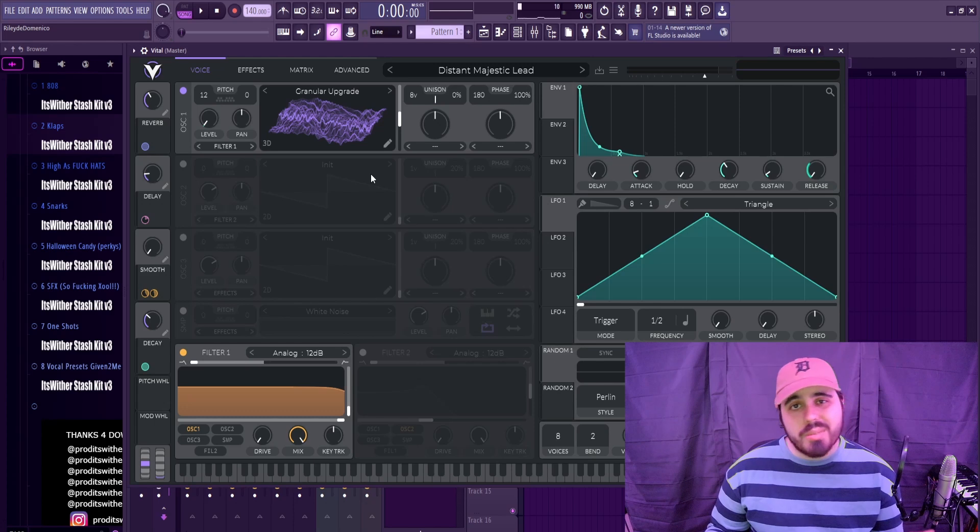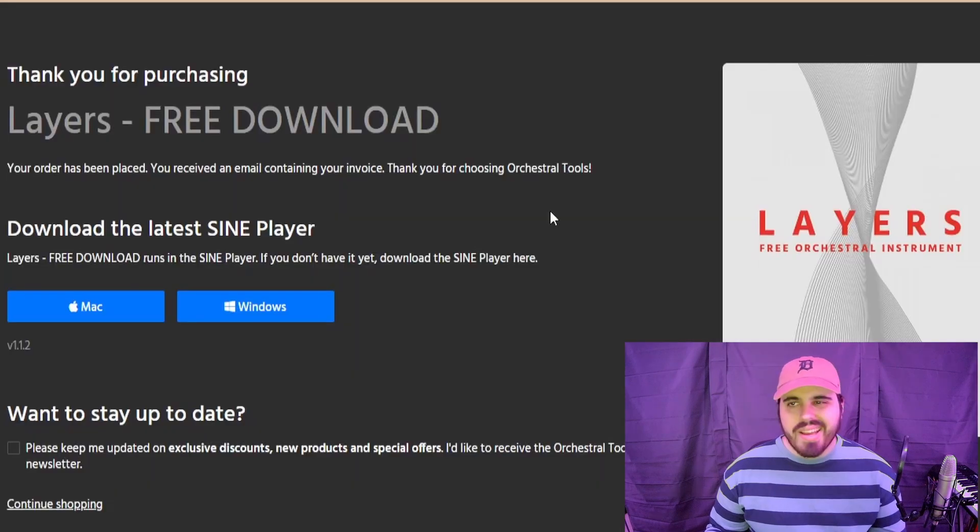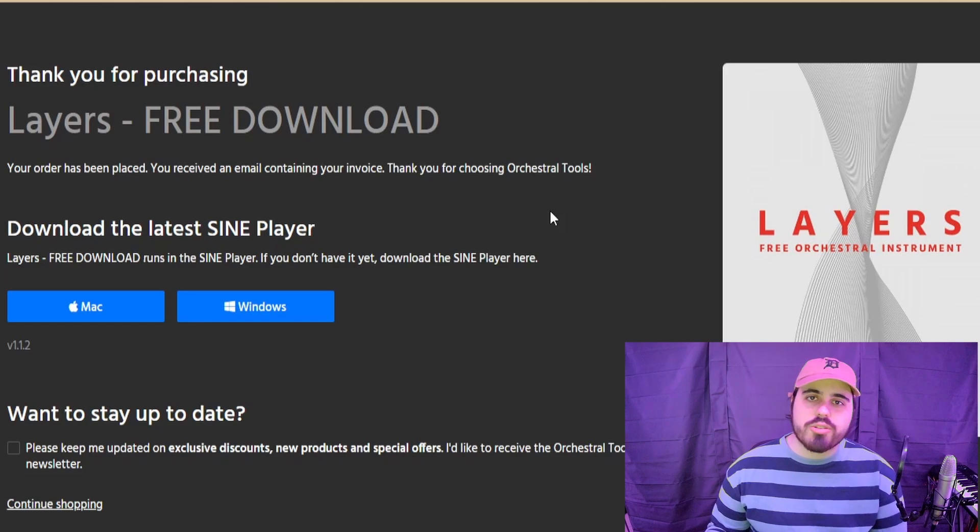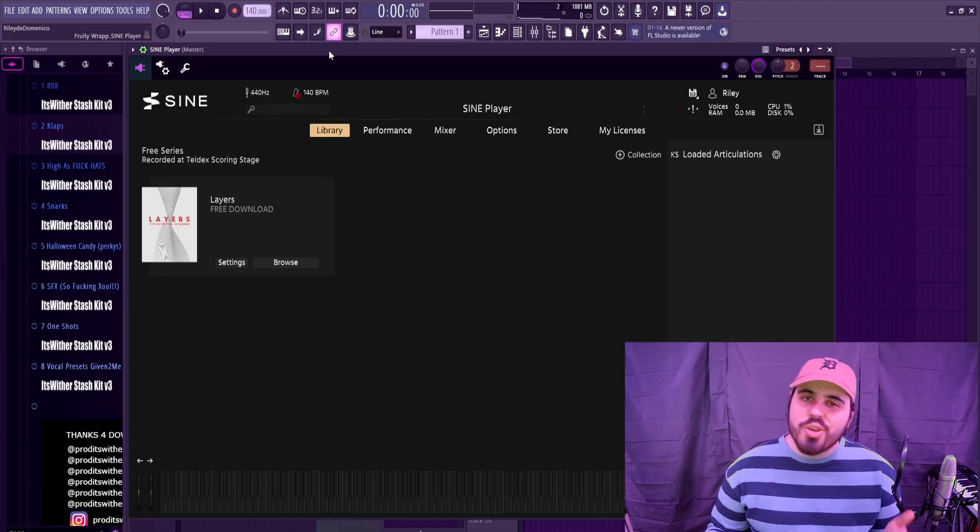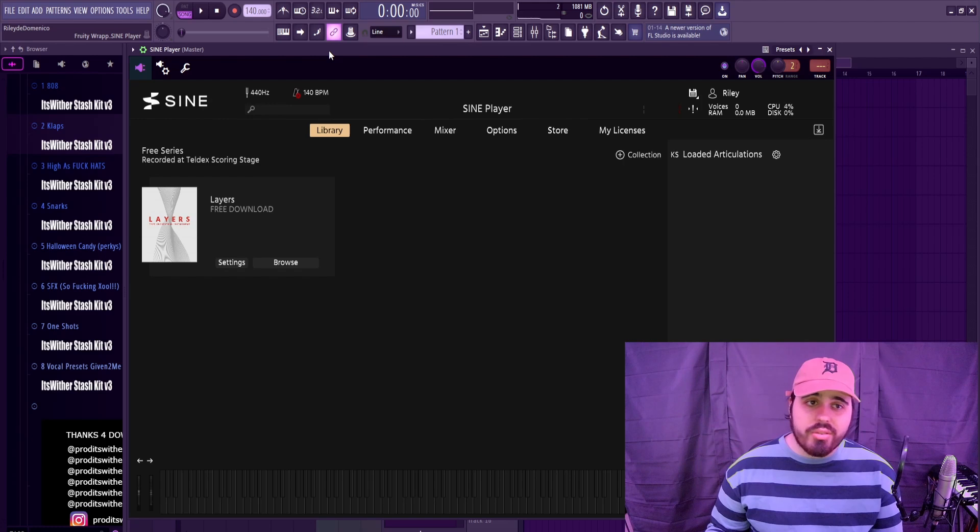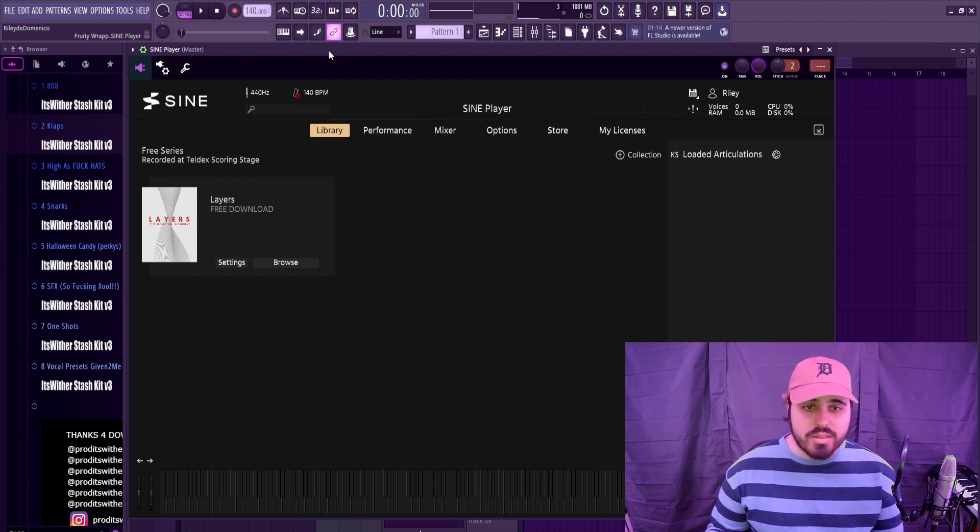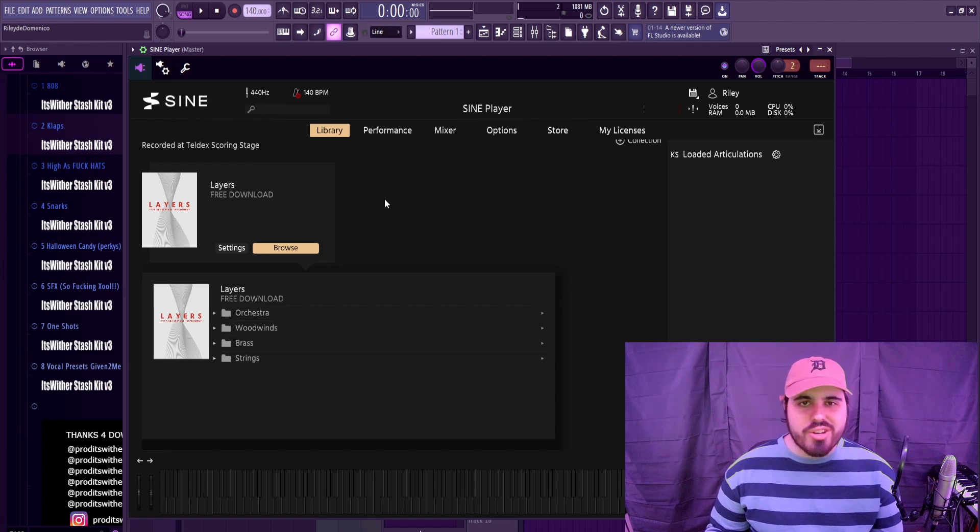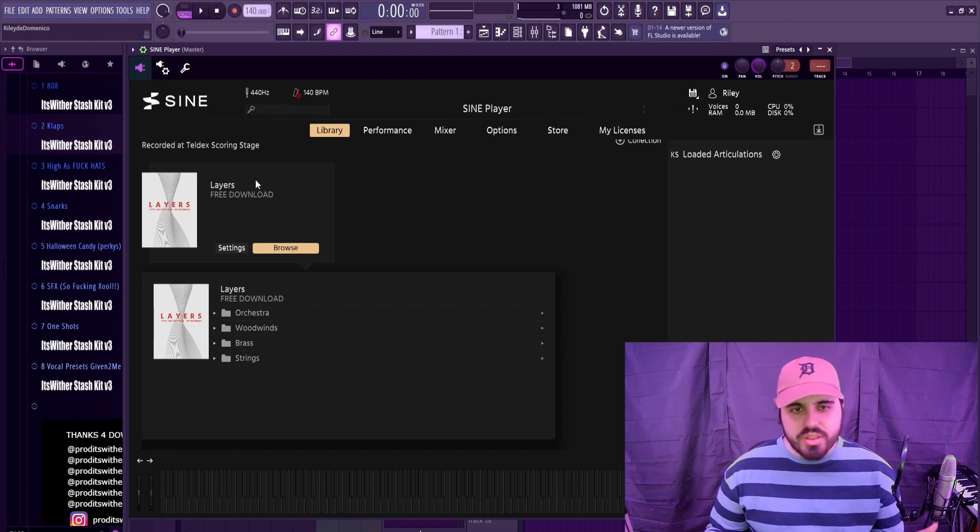Now this next VST that we're going to talk about is called Layers, and it's from Orchestral Tools. To use the Layers library you will need the Sine player, which is also completely free. The download pretty much starts when you go to download the Layers library. It's pretty interesting because the Sine player gives me the same impressions as Kontakt, and you can definitely see that with the different libraries and kind of the structure.